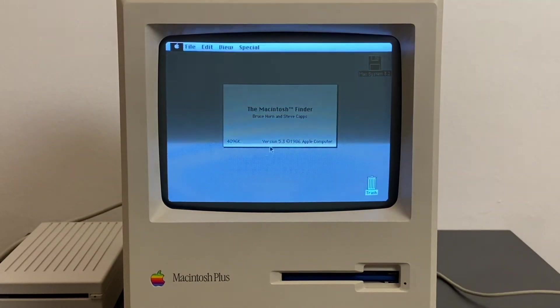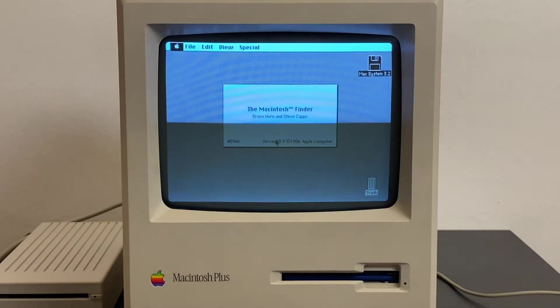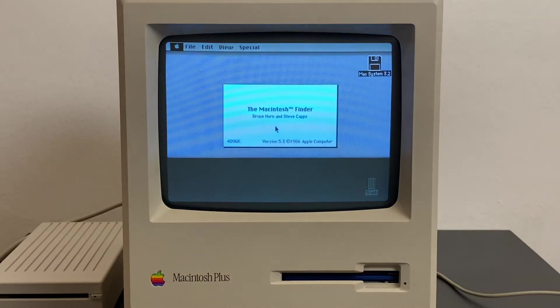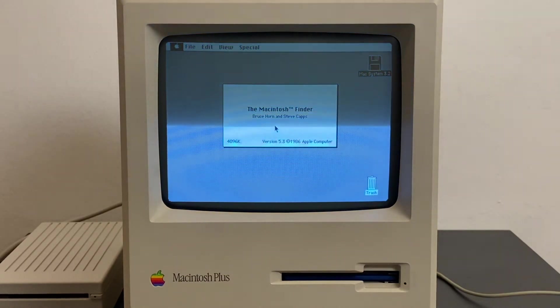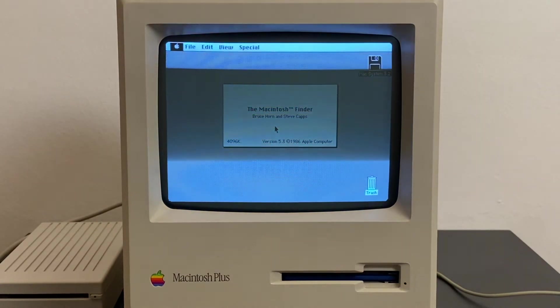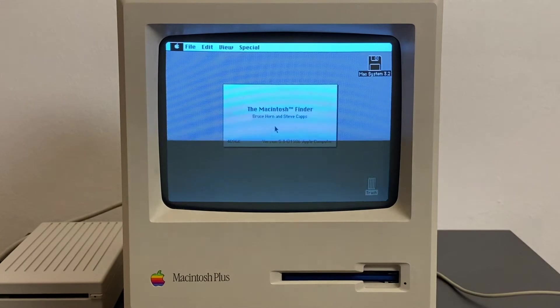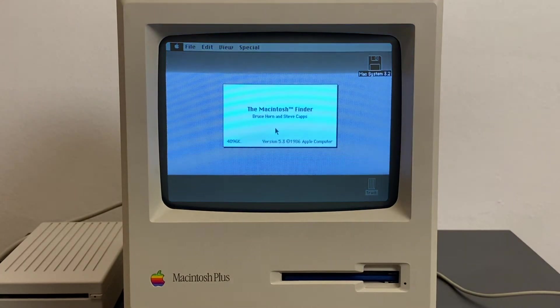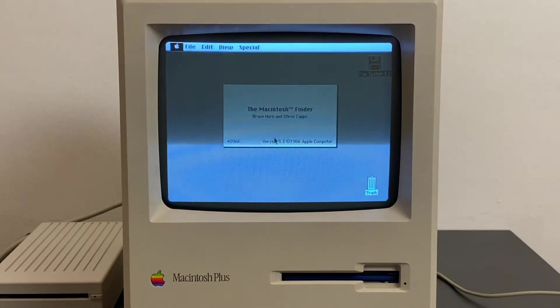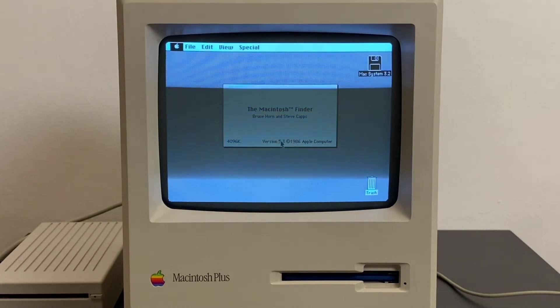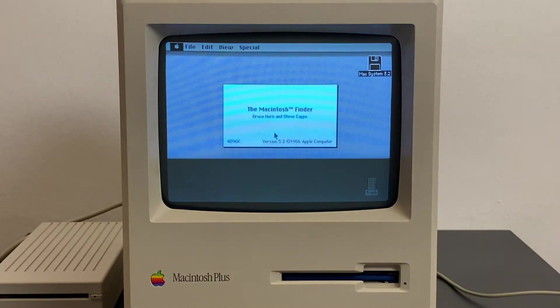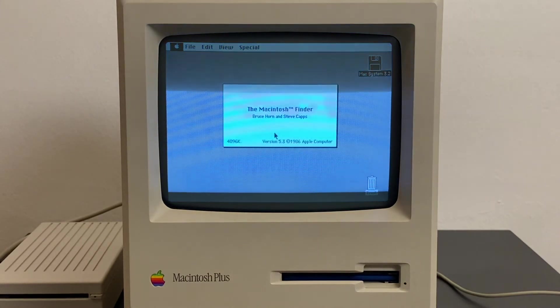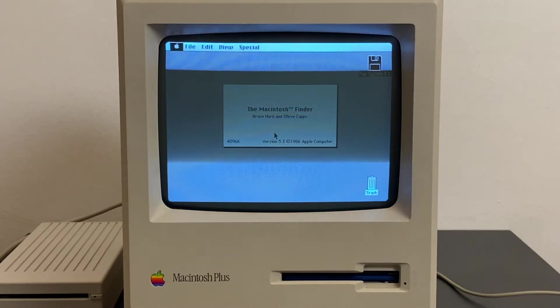What we have in System 3.2 is Finder version 5.3. It's a little bit confusing; they actually rectified this by System 6. With System version 6, the Finder was also on version 6, so they harmonized the system versions over the years.